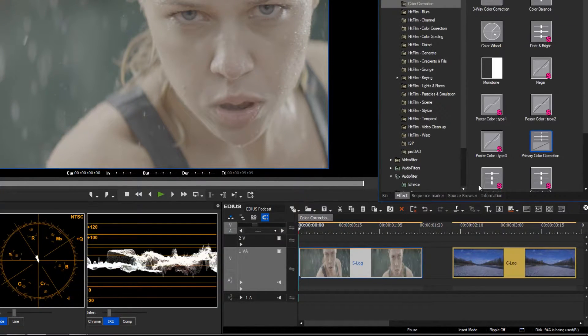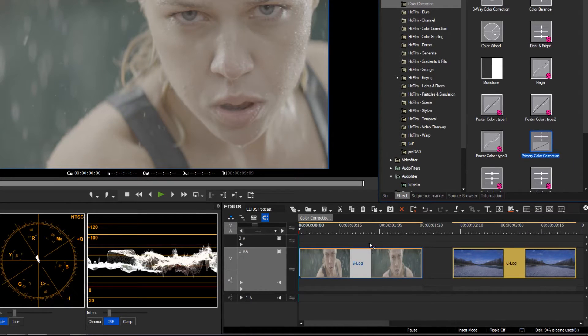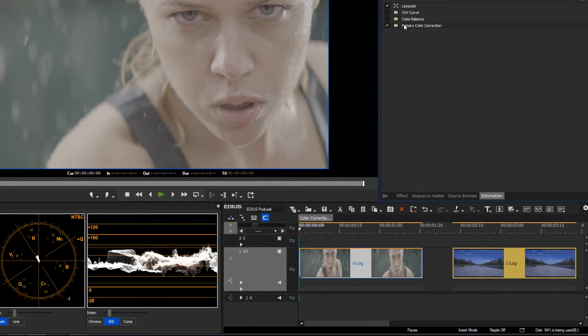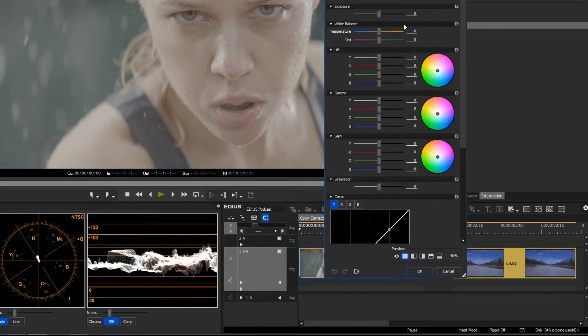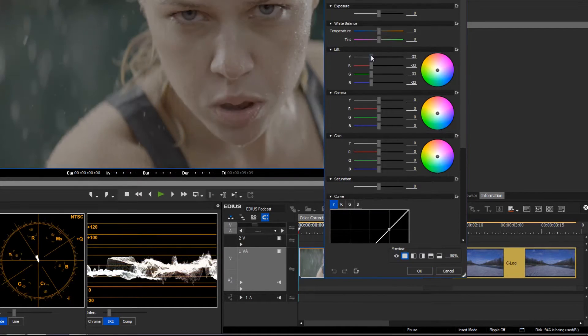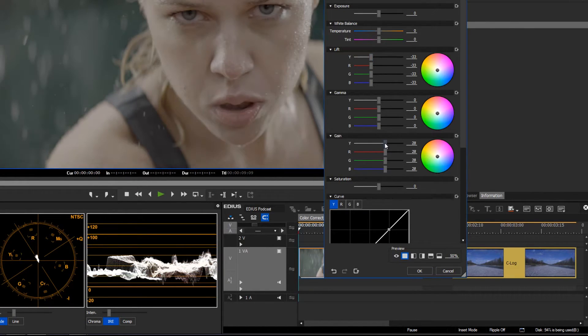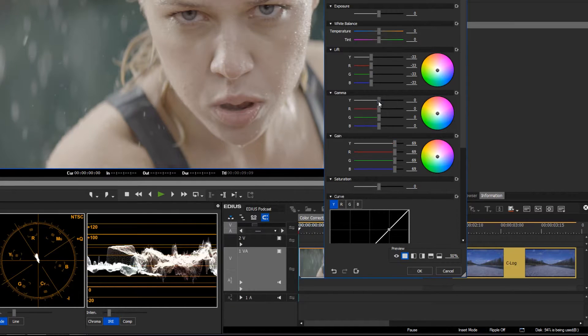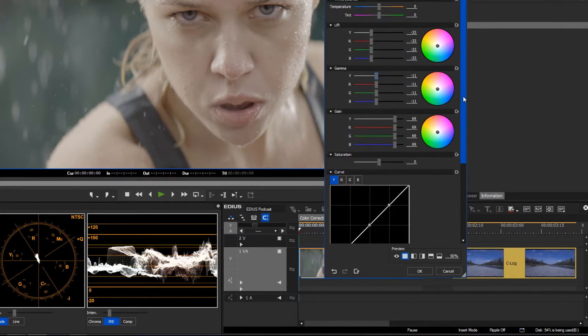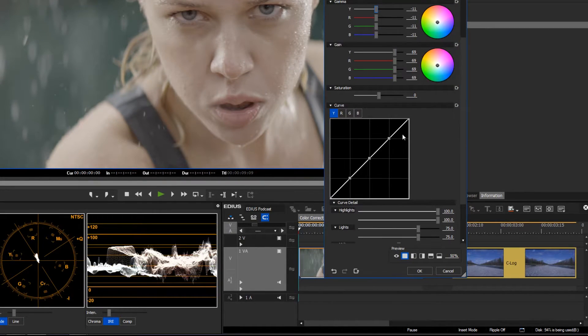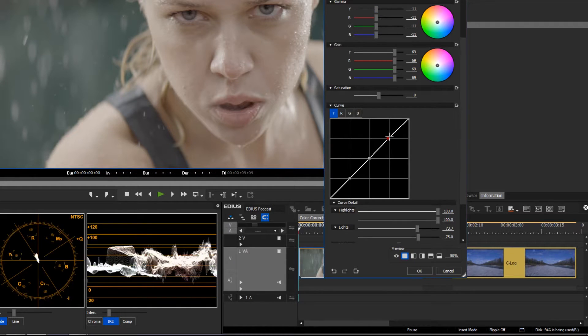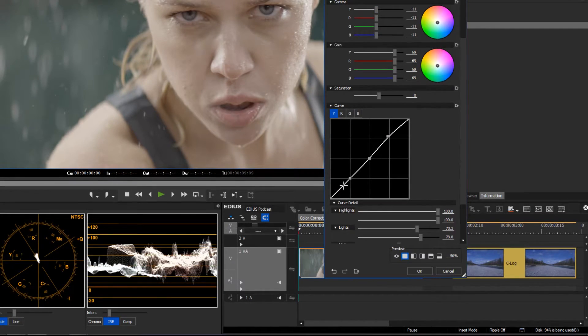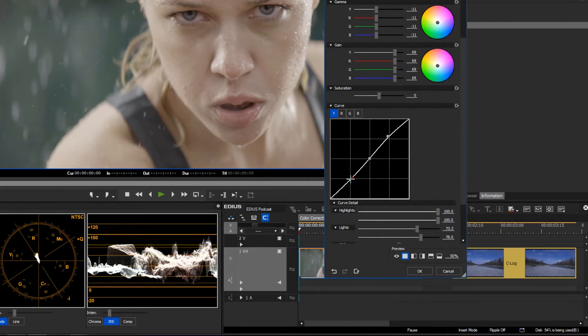Place the primary color correction on the corresponding clip in the timeline. By using the YRGB curve, you can now modify brightness and saturation. The difference to the previous YUV curve is clearly visible.